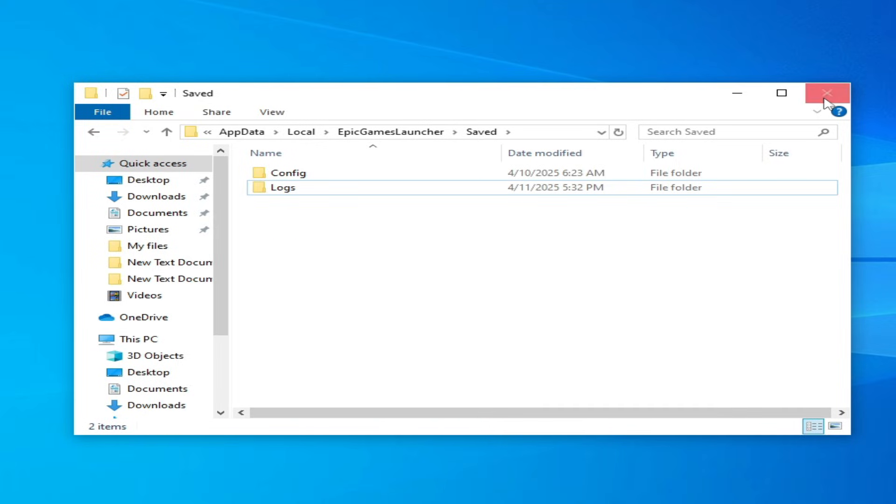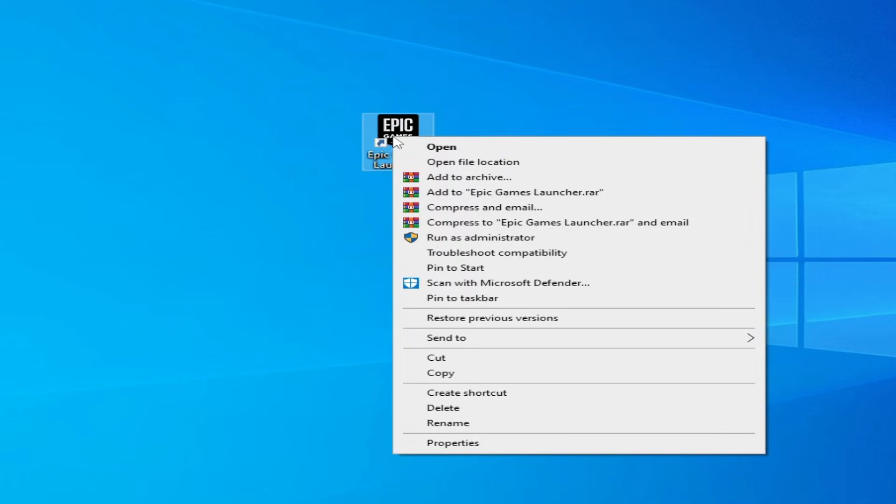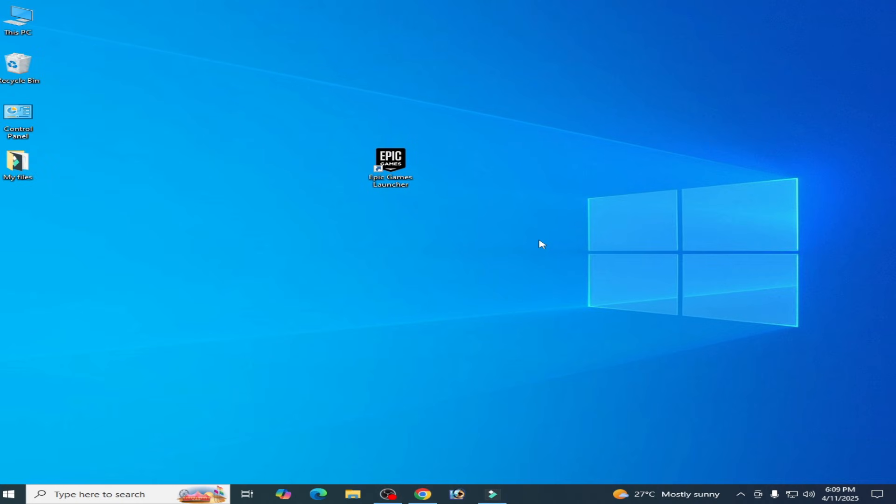Now close it and reopen your Epic Games Launcher and update your game. Solution number two: if this does not work then you can follow these steps.